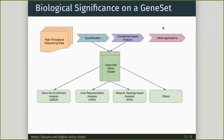So what does biological significance on a geneset mean? From any high-throughput sequence analysis, during the analysis or towards the end, we generate a set of genes or a cluster of genes. For example, in a typical transcriptomic experiment, we generate a list of differentially expressed genes, which on further analysis gives us a better understanding of the biological significance.